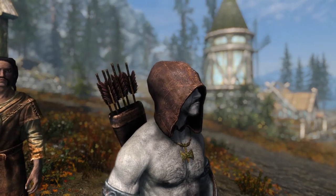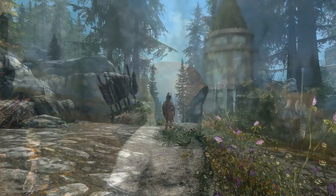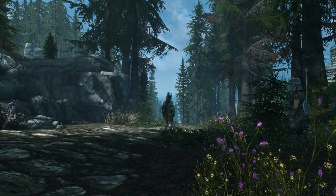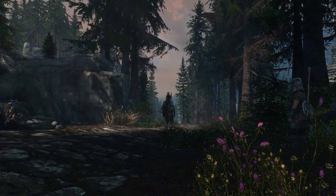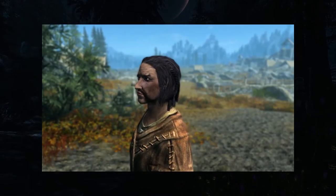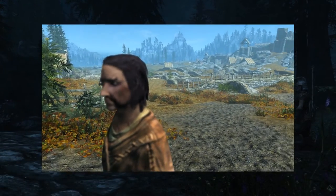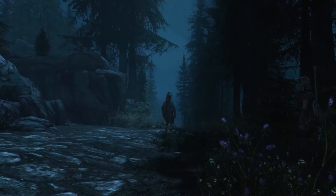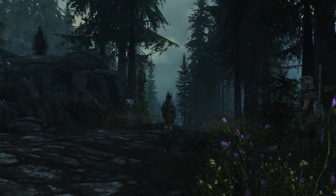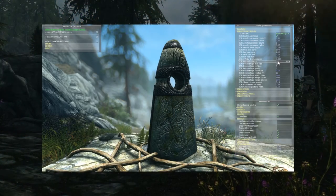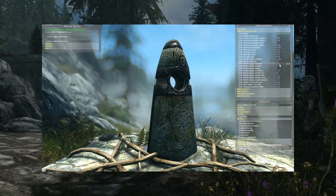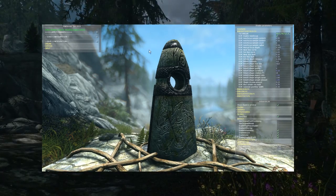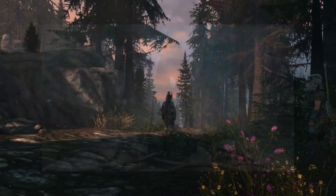Greetings once again to my fellow Nords and Dunmer of Tamriel. It's Tappy Oaks here back from winter hibernation with my second video about the depth of field effect provided by ENB for Skyrim Special Edition. In this video we will look at how to configure the effect to your liking and we will also look at the alternative advanced depth of field effect by Marty McFly, including installation, configuration, and a bit about the tilt shift option.